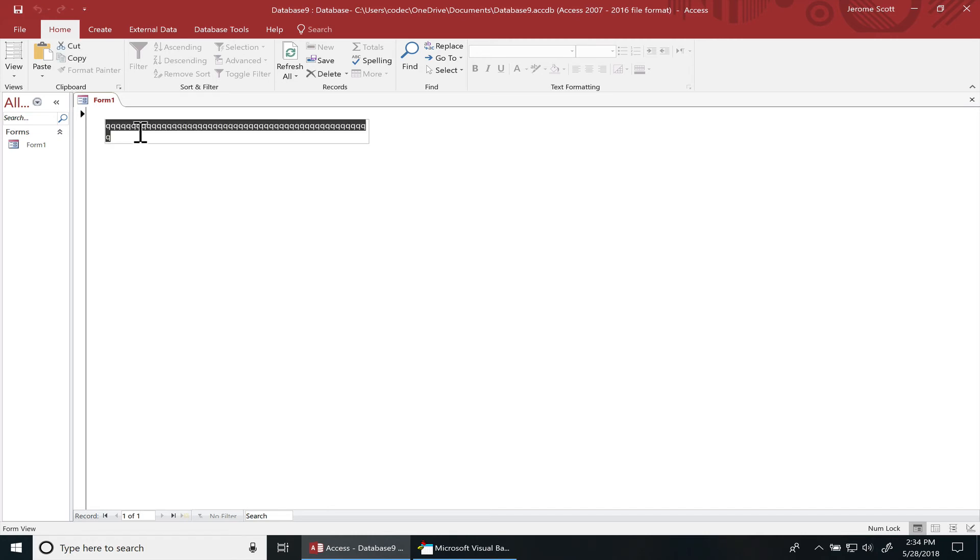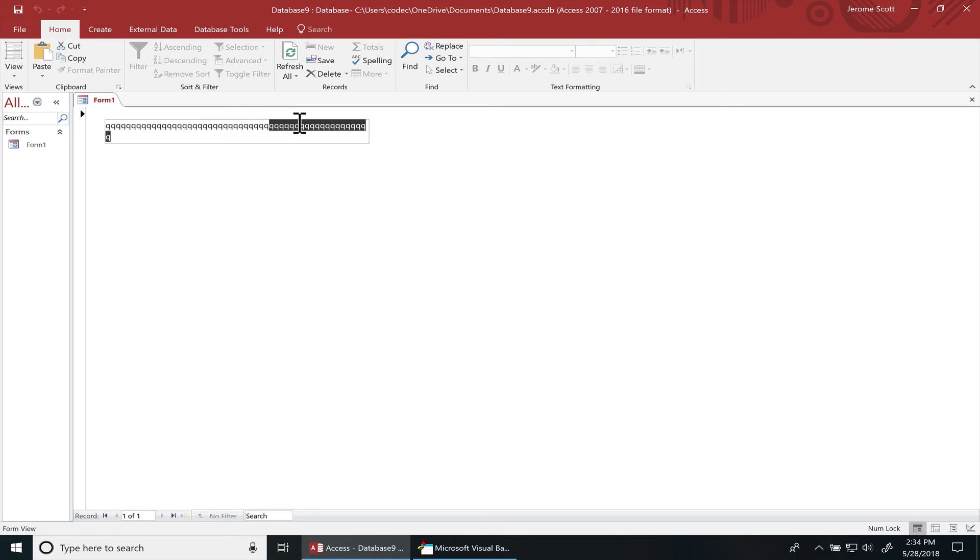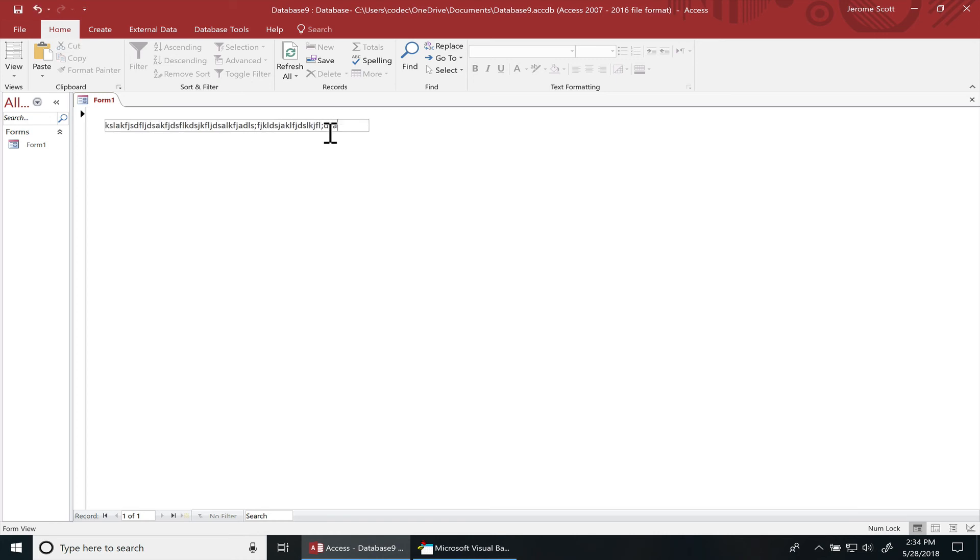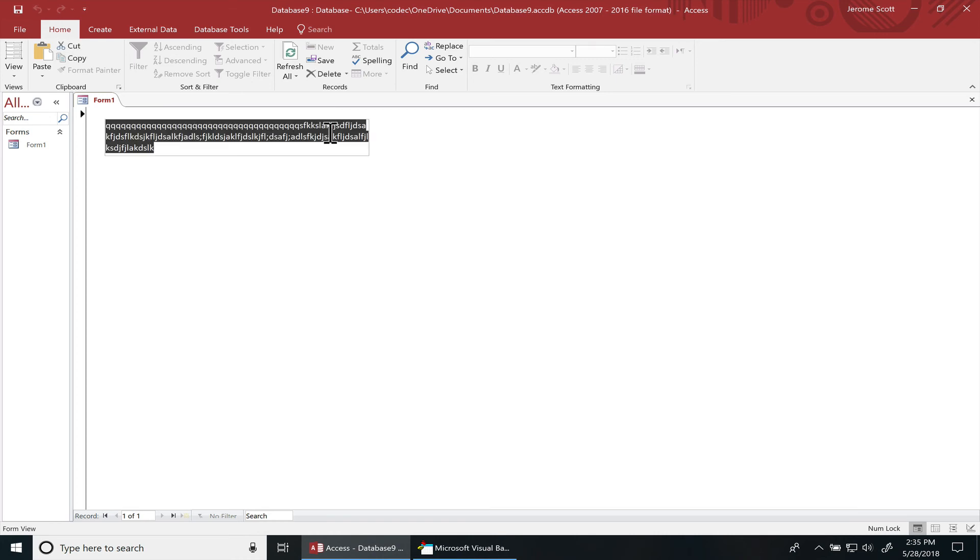You can see it auto adjusts the height. If I delete some more characters out of here, hit enter, it goes back to the original state. Do some more.